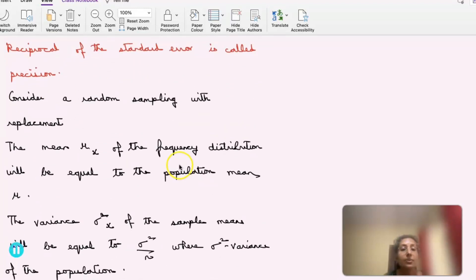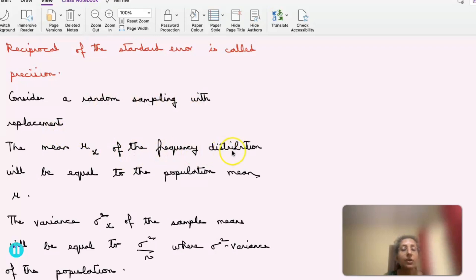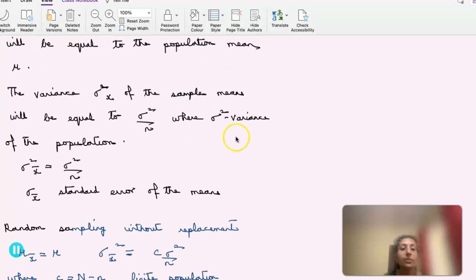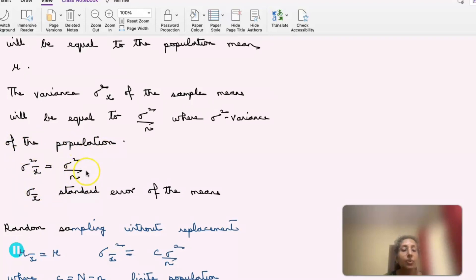For random sampling with replacement, the mean mu-x of the frequency distribution is equal to the population mean mu. The variance sigma-squared-x of the sample mean equals sigma-squared divided by n, where sigma-squared is the variance of the population. This is the relation connecting the sample mean with the population standard deviation. Sigma-x-bar is the standard error of the means.